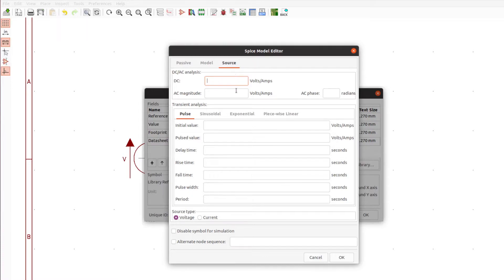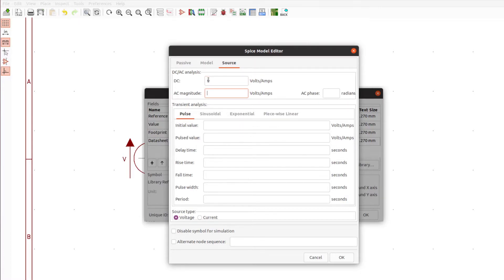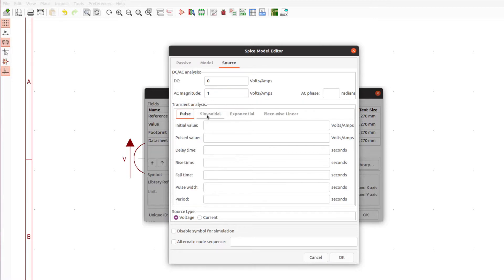We're not going to run a DC analysis but we'll just say zero for that. For the AC analysis which we will do, we'll say a 1 volt as its magnitude. For the transient, which we'll also do, we want to run a sinusoidal source here with no DC offset, an amplitude of 1 volt.